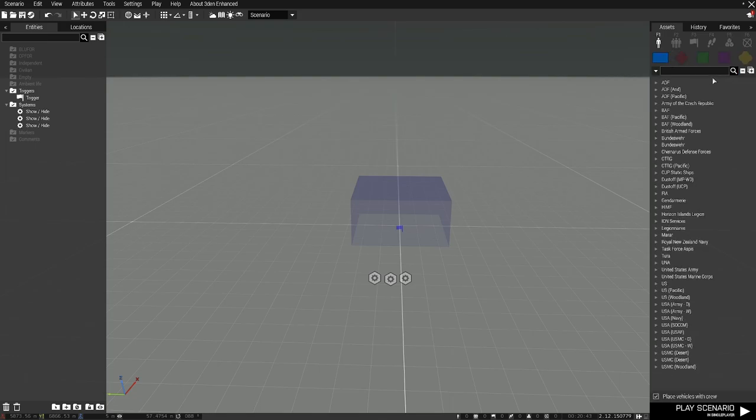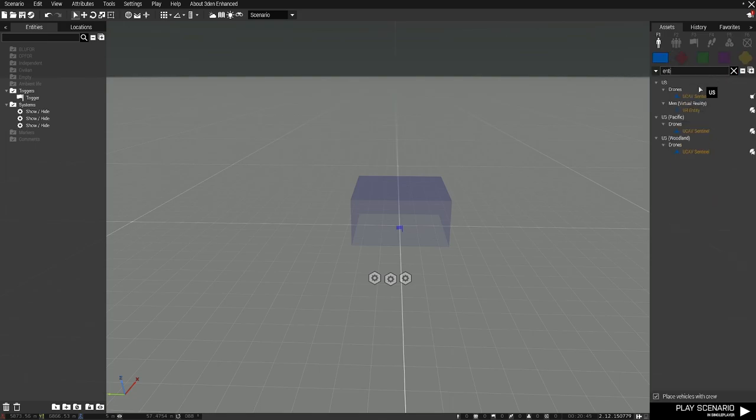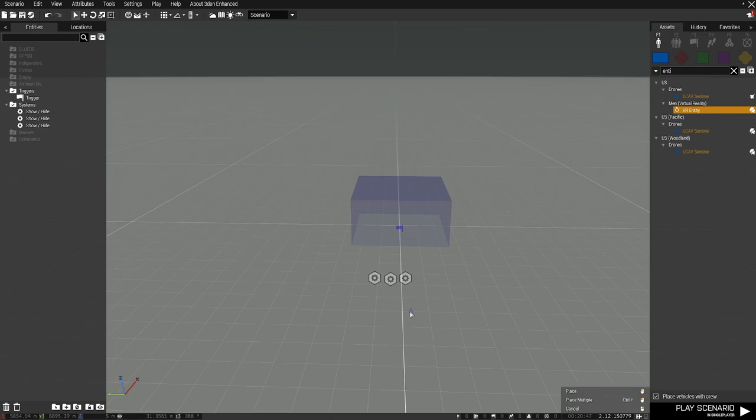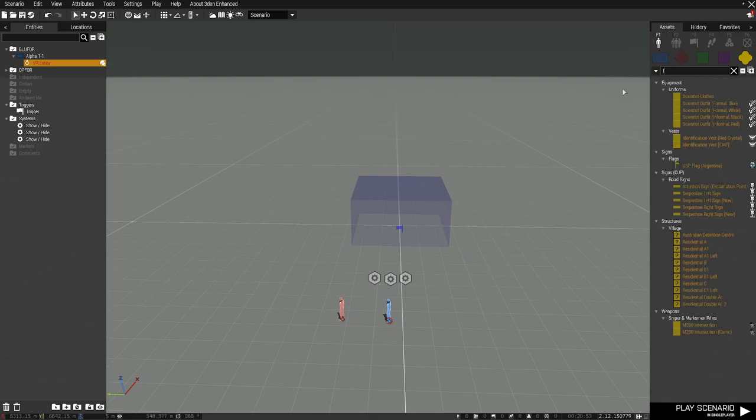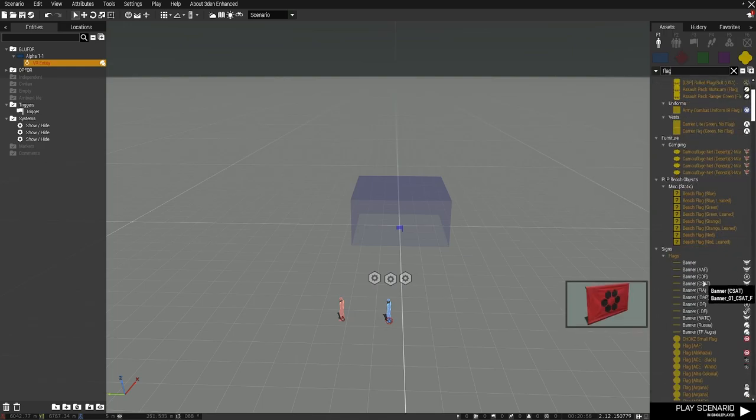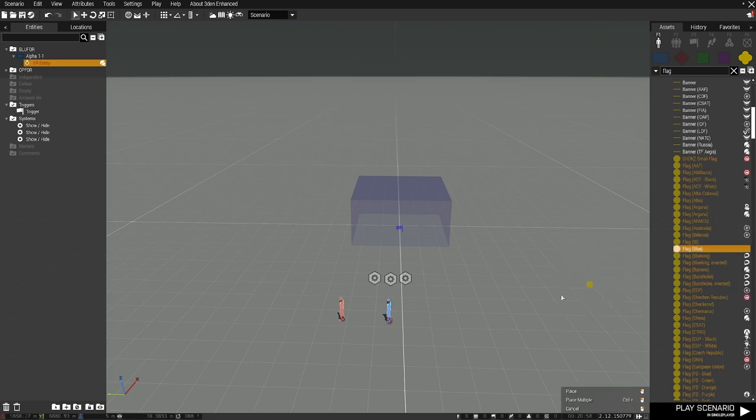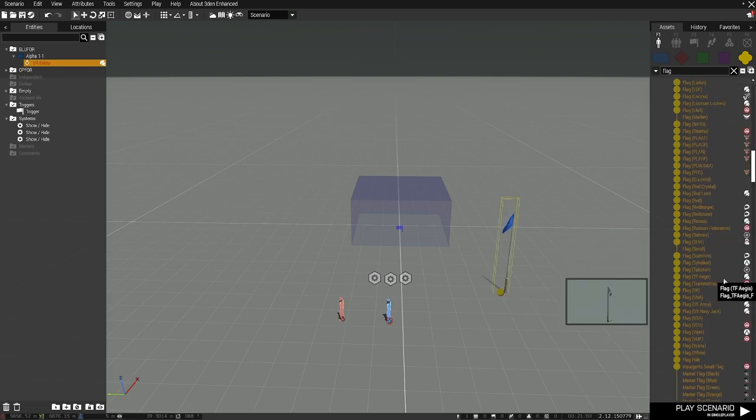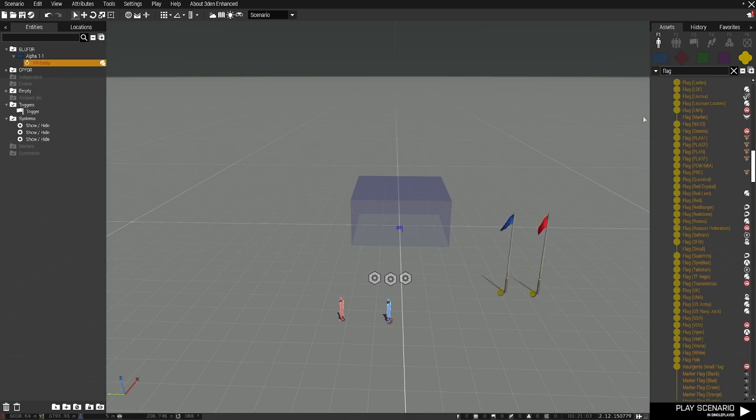And now I'm going to come over here and grab all of the entities I desire for this example. So I want this guy. I want that guy. I'm going to grab a few flags. I have everything I need.